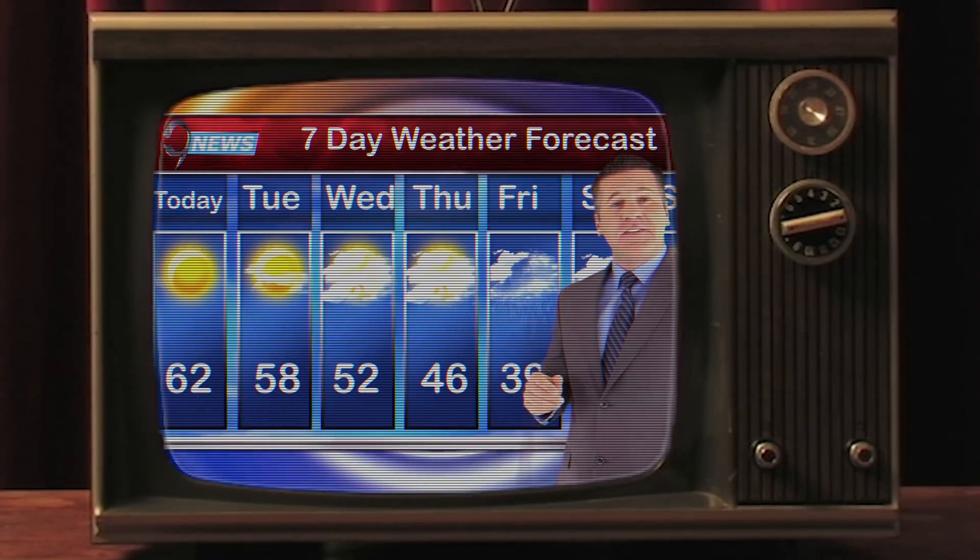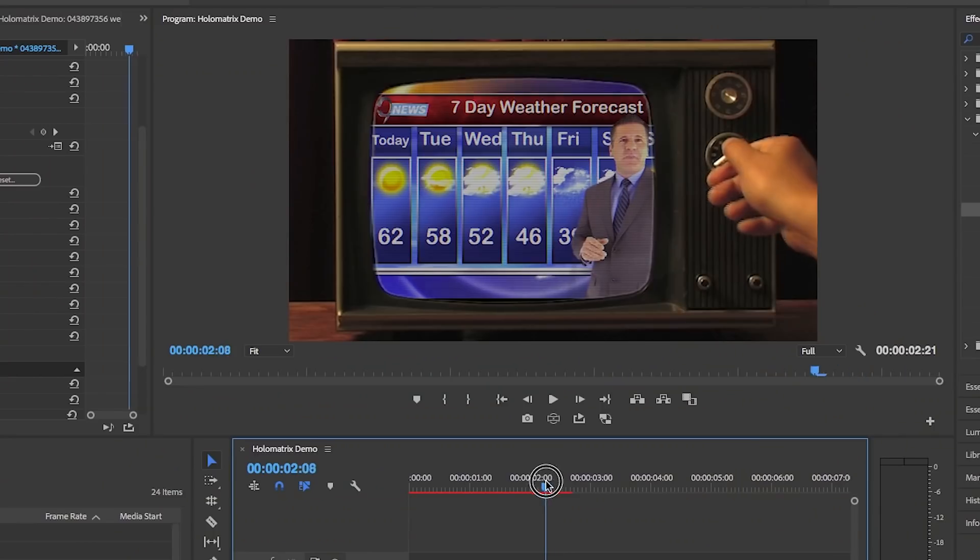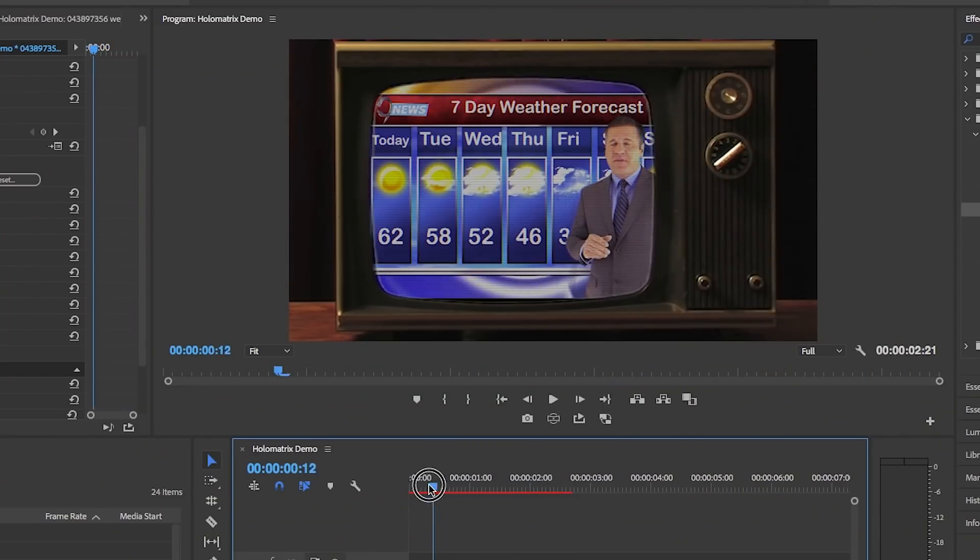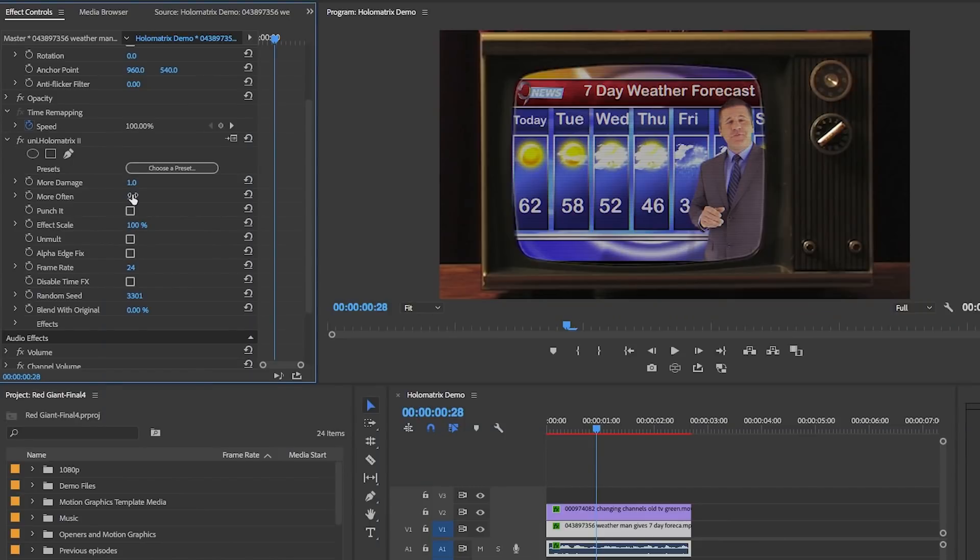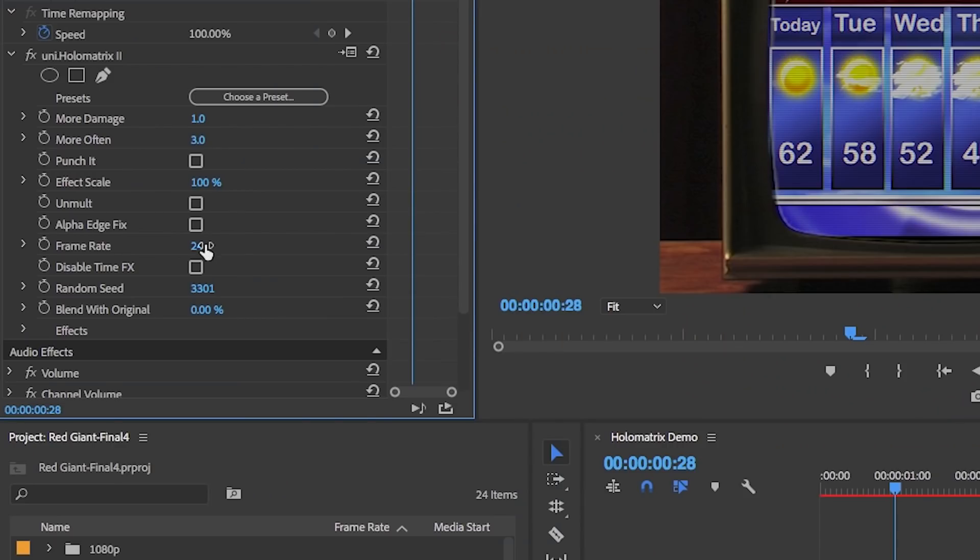So these effects are pretty simple, fast and awesome. If you want to play around further with these parameters we'll add a card to this video so you can click and explore more of what Holo Matrix has to offer.